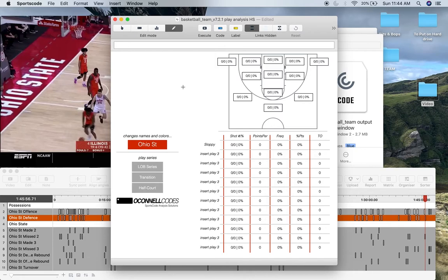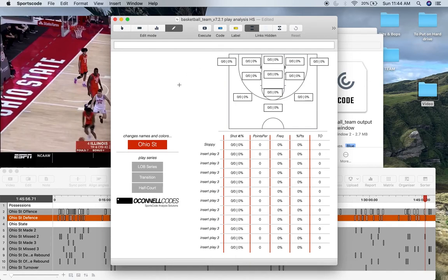So that's the play analysis slash team action output window. If you have any questions about this output window, my email is in the description below. Along with the link to my website where you can purchase this. Along with the rest of my code window pack. Thank you very much and appreciate you watching.